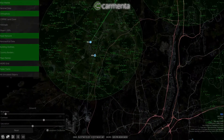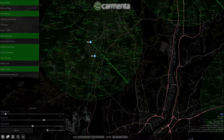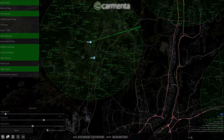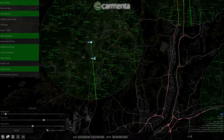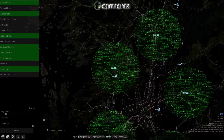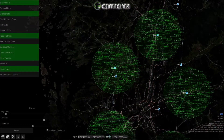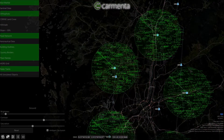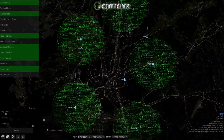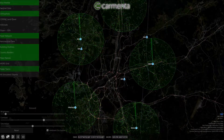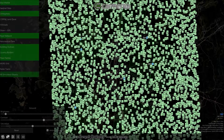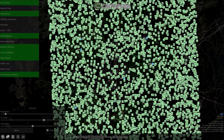We have now activated a display of the radar tracks and their associated labels. The map is now displaying tens of thousands of plots and objects. The Carmenta architecture has been specifically designed to handle this type of dynamic information very efficiently.